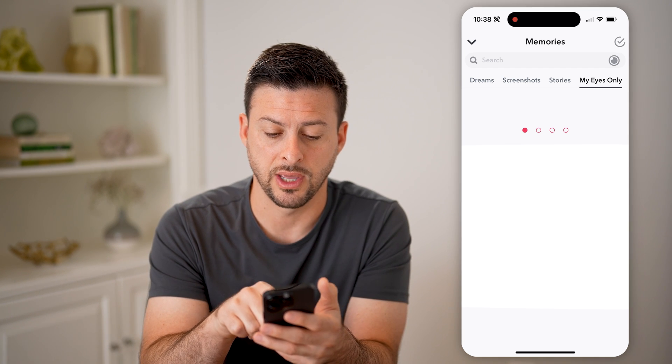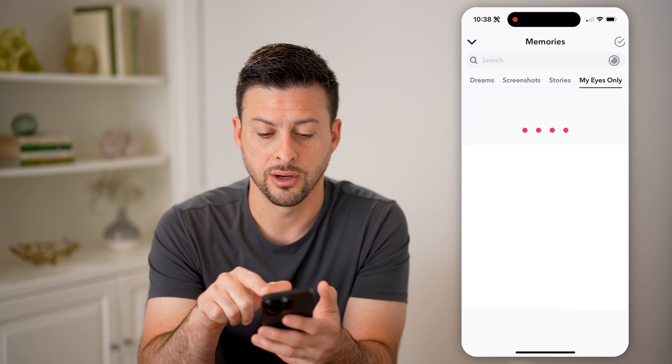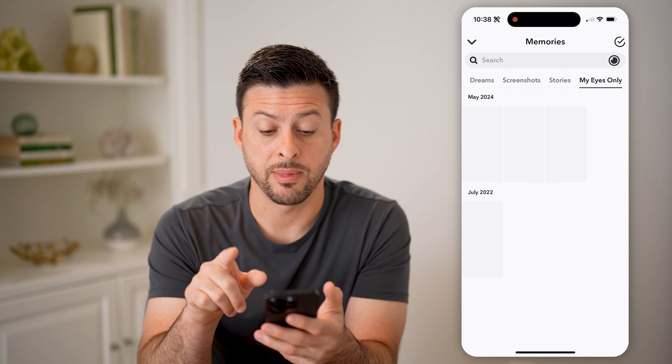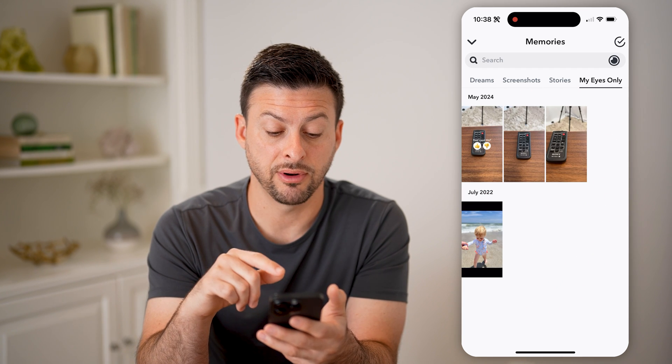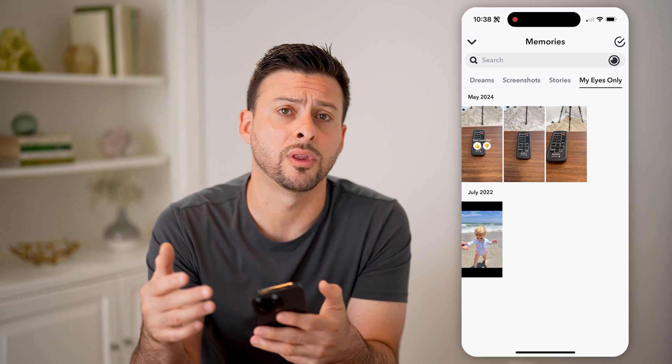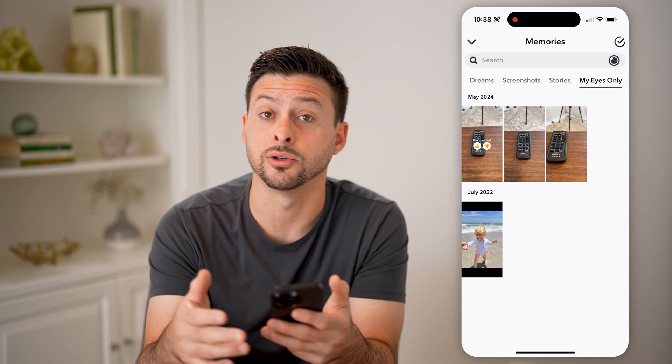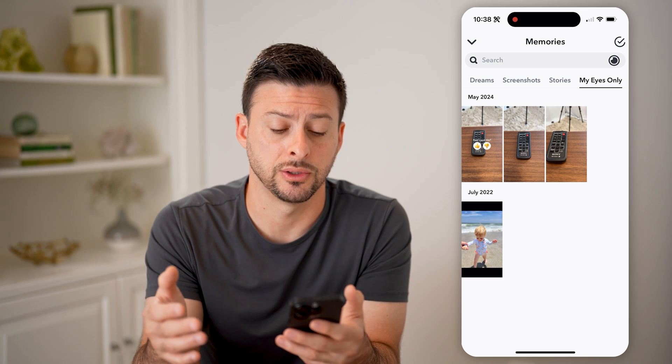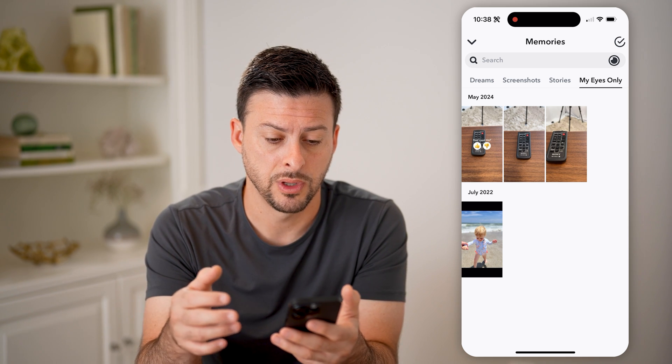I can enter that in here. And keep in mind that's different from your password for your phone to unlock it or your Snapchat password to log into your account.